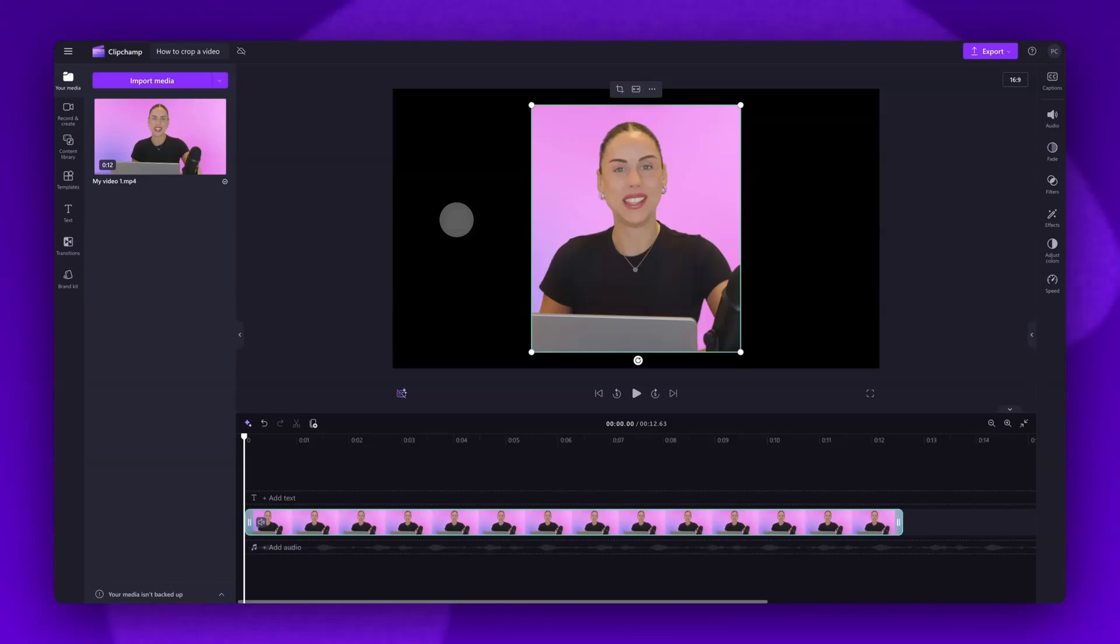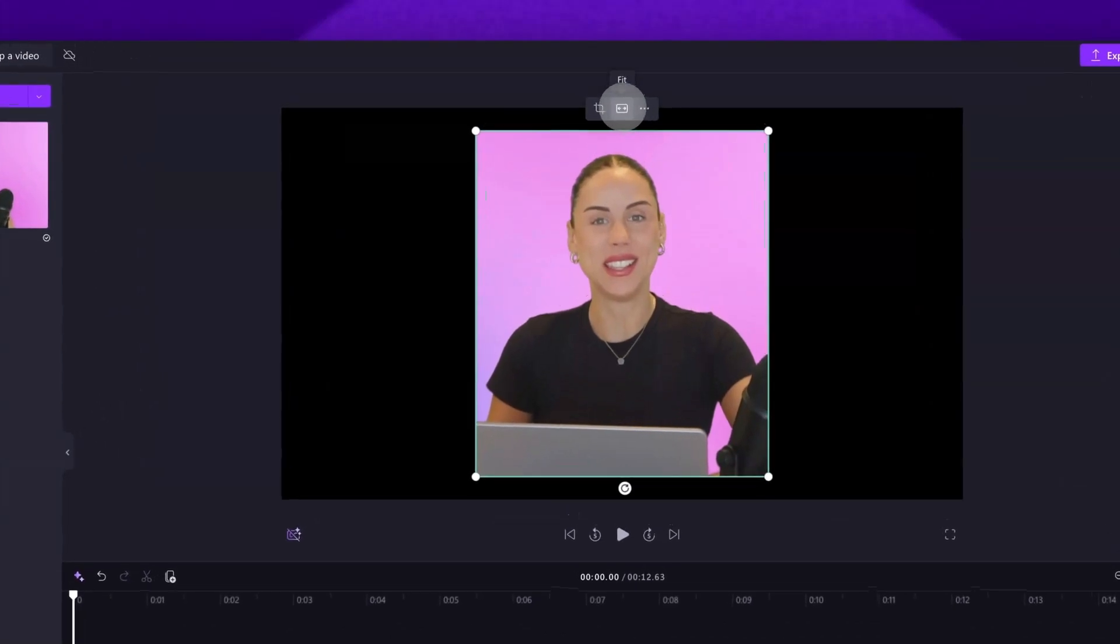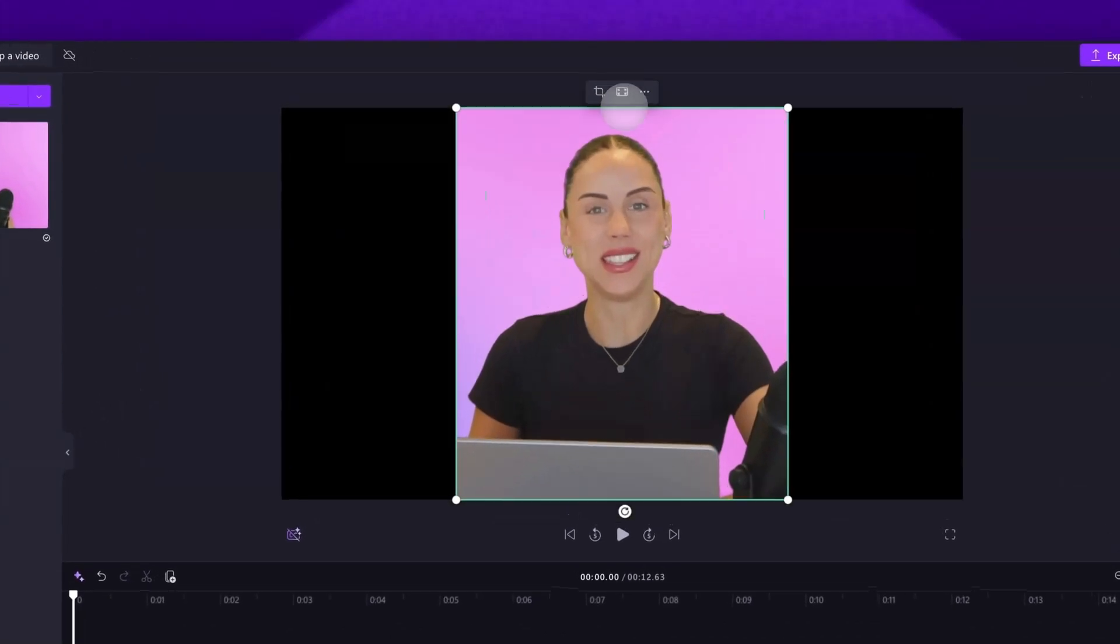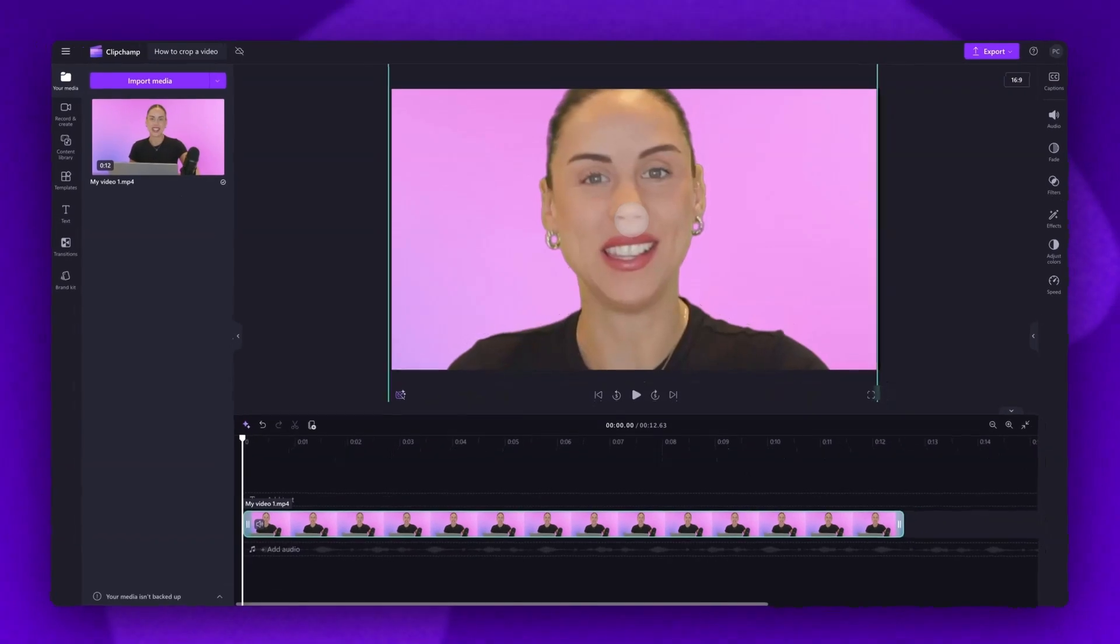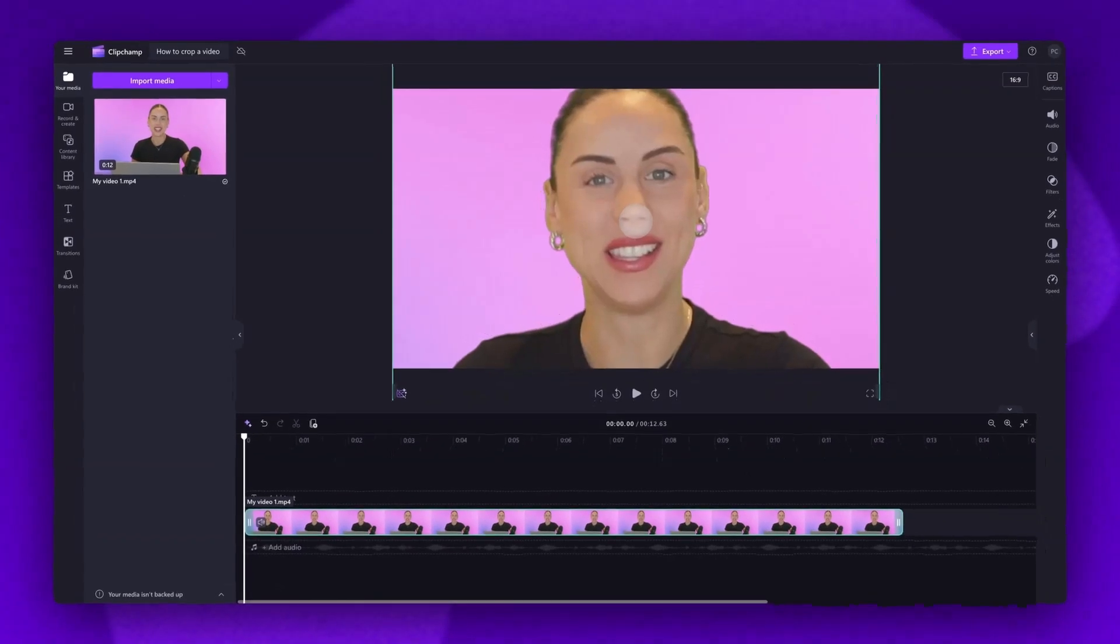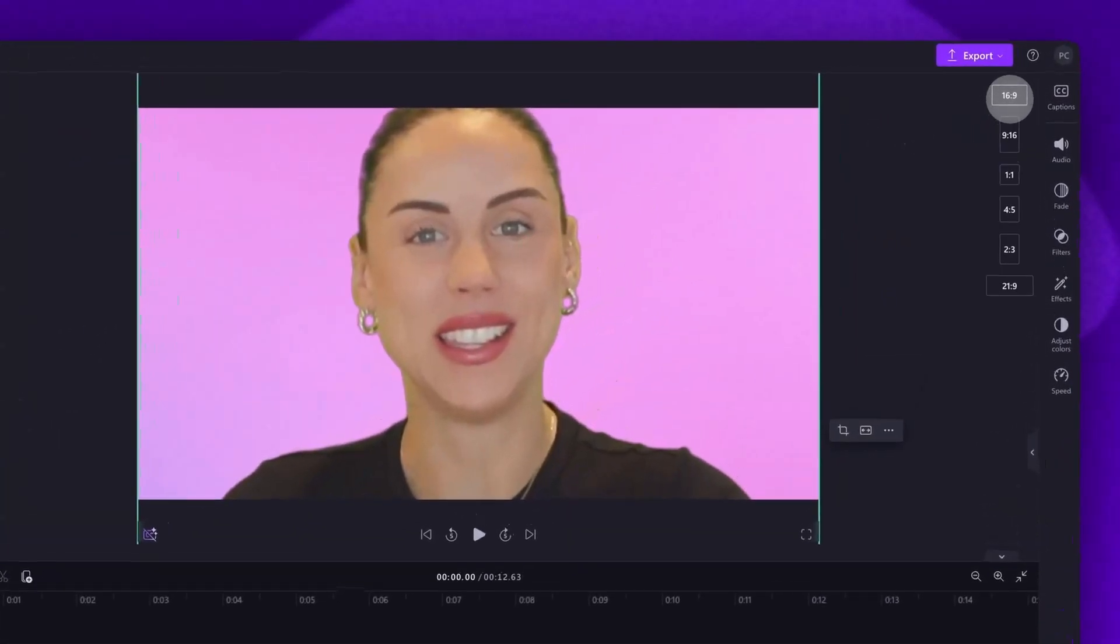So now either ensure that the asset fills the whole canvas, or add a background behind it. To ensure the video fills the whole canvas, in the floating toolbar, click on the Fit or Fill button. This will resize the asset to match the aspect ratio you've selected.